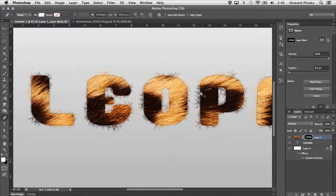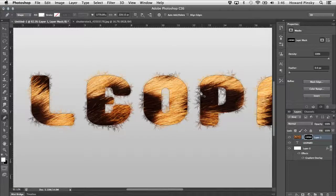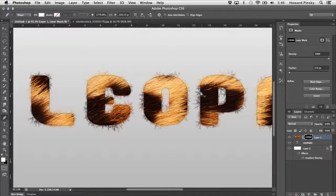Once you press ok, you're going to see a few hairs have been added to the outside of the text. It's a good start, but it needs more. Here's a neat trick.